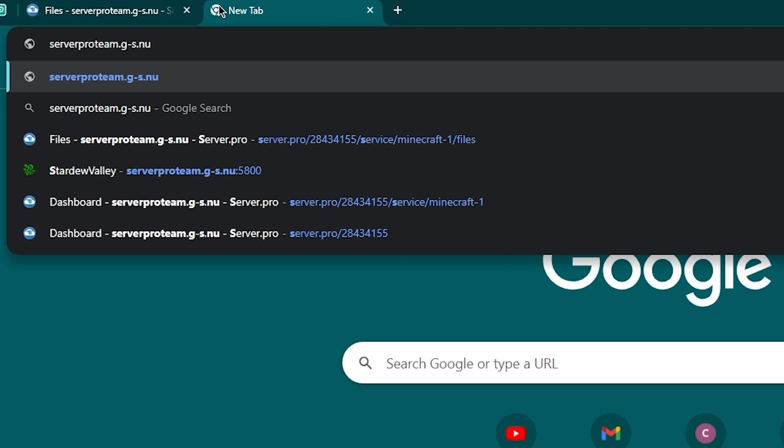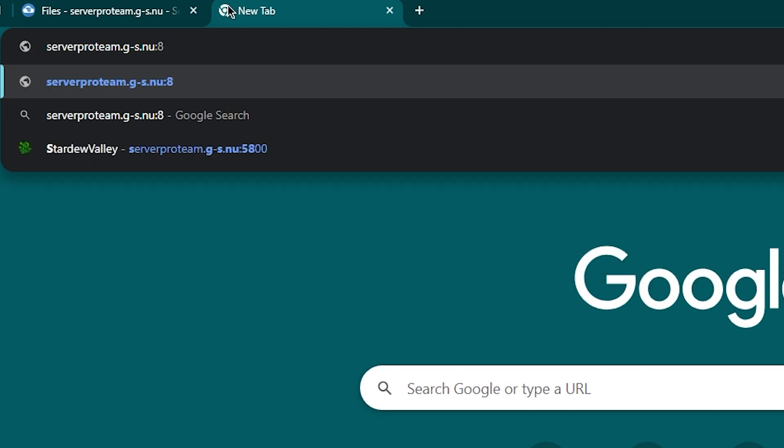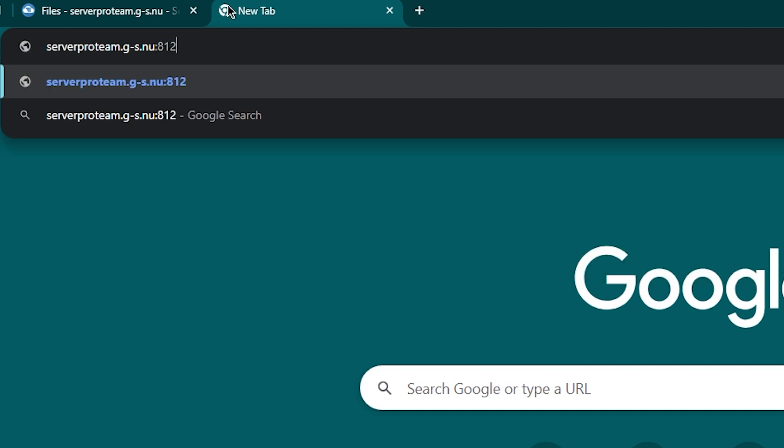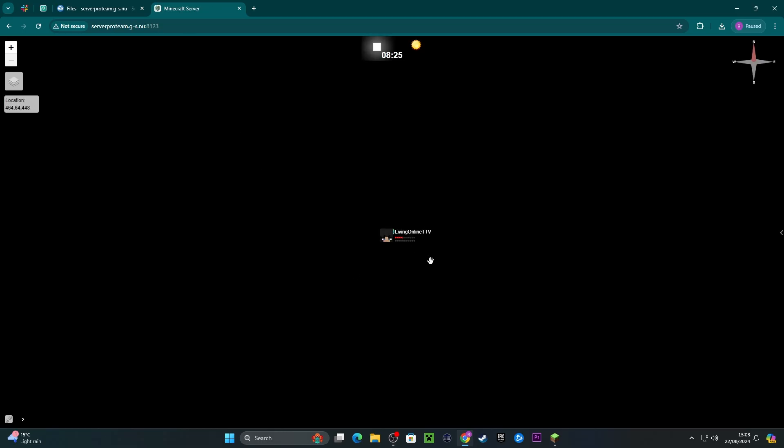Then open up your web browser and navigate to hostname colon 8123. Replace hostname with your actual hostname instead of mine. If everything is set up correctly, you should see your server map in the web browser.